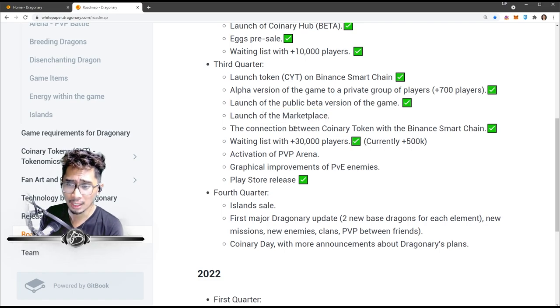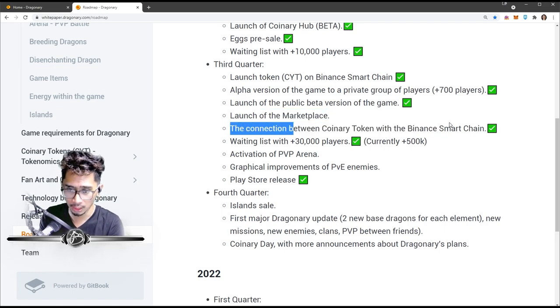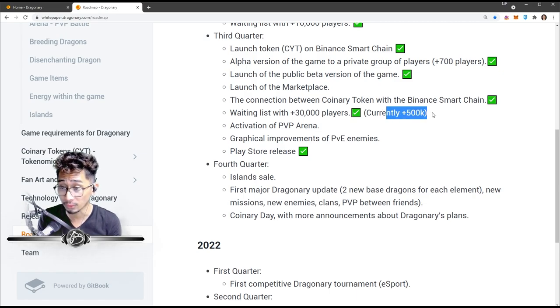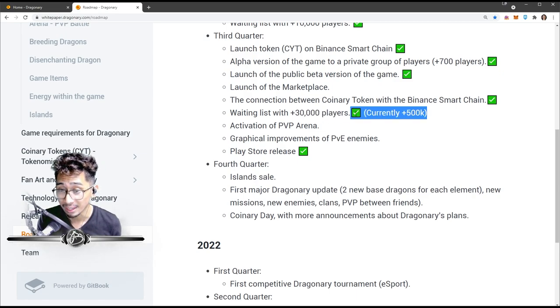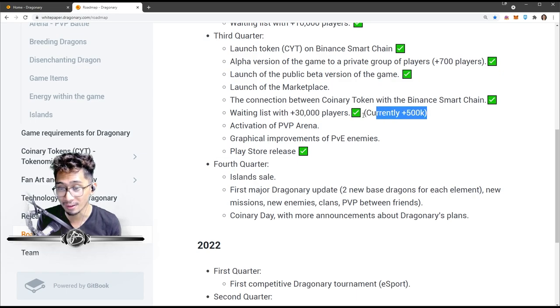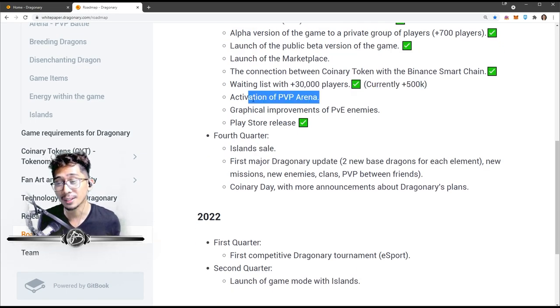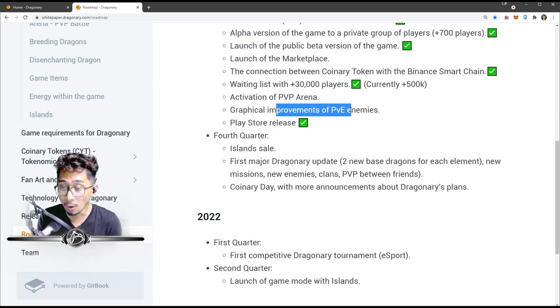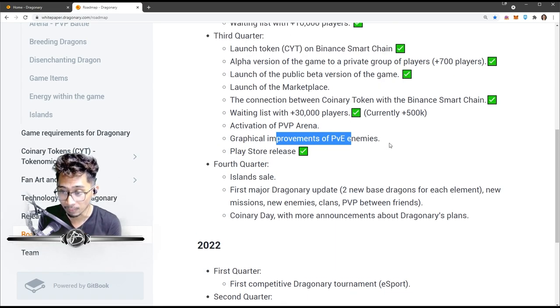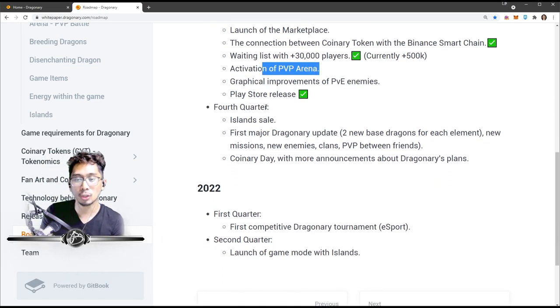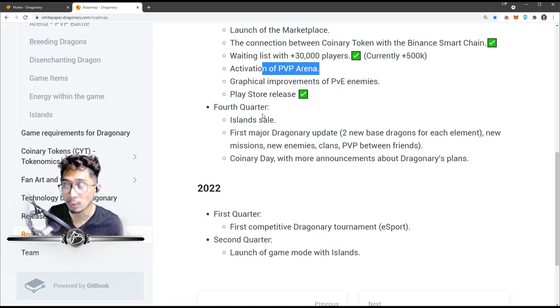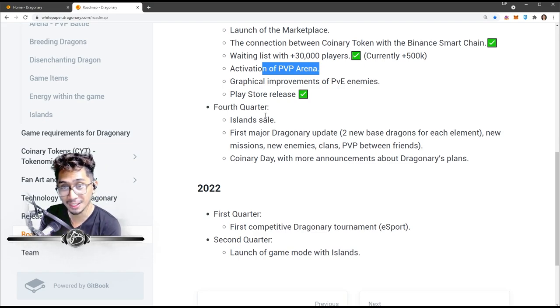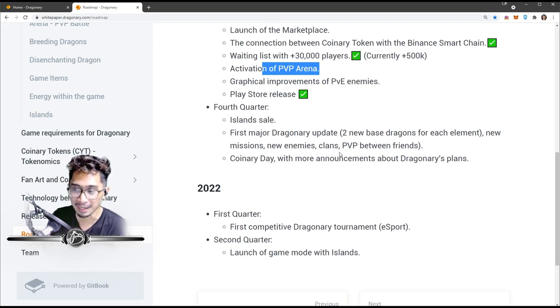The connection between Coinary token with Binance Smart Chain - done. Waiting list with 30,000 players - currently 500,000. Wow, they had a waiting list, now it's 500,000 waiting for this. Graphical improvement - I'm like they did a graphical improvement already but they're going to even do more because they didn't check this. Okay. And Play Store released - they did it, it's on Play Store. It's going to be on Steam in October. It might even be on your Nintendo Switch someday.